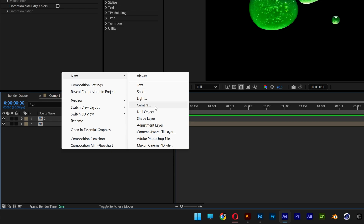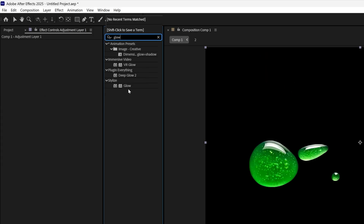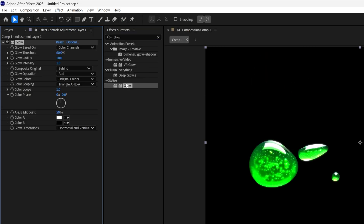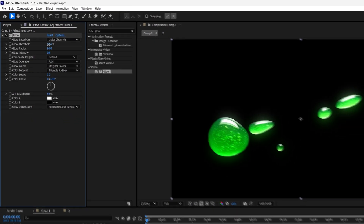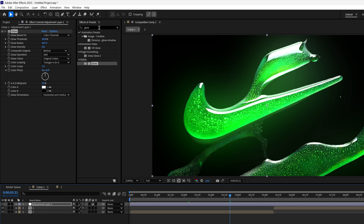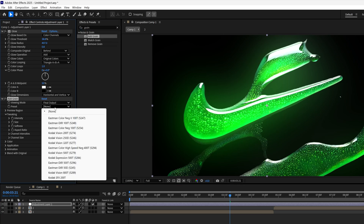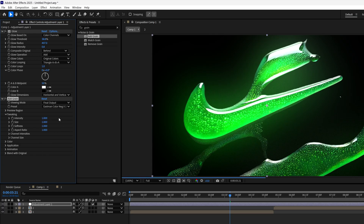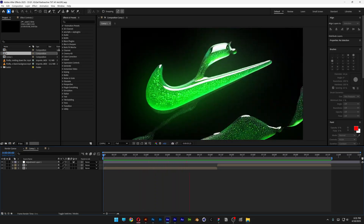We're going to add an adjustment layer and add Glow. Double-click on the Glow and make it shiny — something like that. It looks pretty nice. Add some grain — Add Grain. Preview Final, change up the preset, hit Play. Pretty much this is how you do it, fast, in a nutshell.